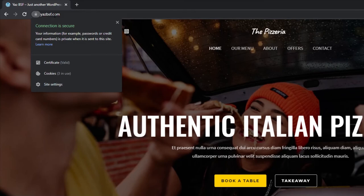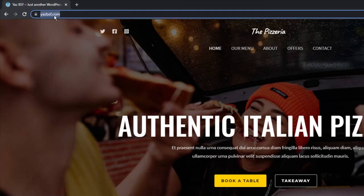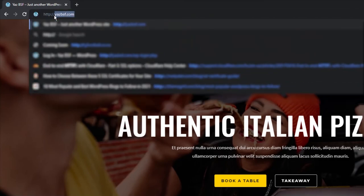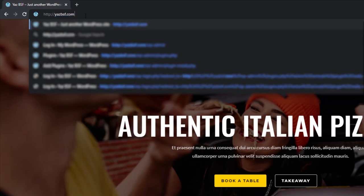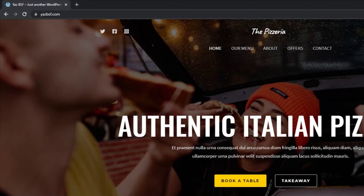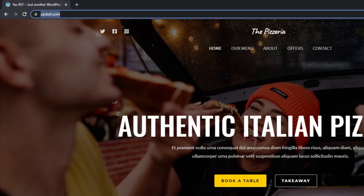One last thing I'll check is when I type in HTTP, we want to check if that redirects automatically to the secure version of the website HTTPS. So here we go. And that works as well. You can see that when we type in HTTP, it redirected automatically to HTTPS, indicating that everything's working just as it should.